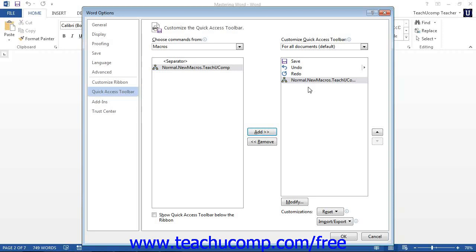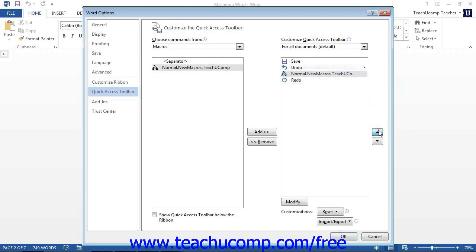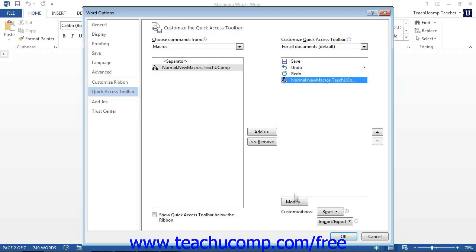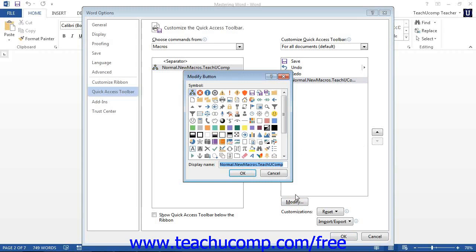Note that you can click on the name of the macro in the right-side list and then click the small upward and downward arrows next to it to move the command up or down through the listing of button commands. Also, if you want to give the button a different picture, select the macro name in the right list and click the Modify button at the bottom. In the Modify Button dialog box, click the button picture you want from the symbol list, enter a display name, and click OK.